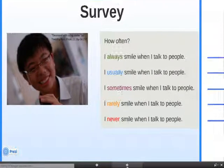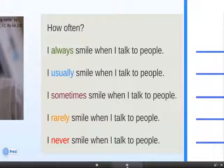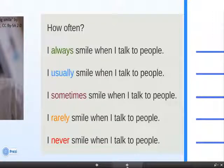You will answer by choosing one of these words: always, usually, sometimes, rarely, never.